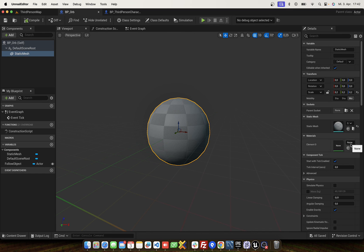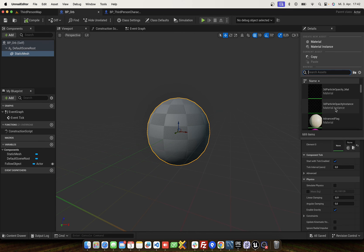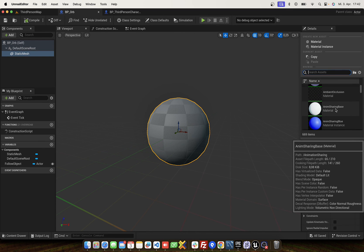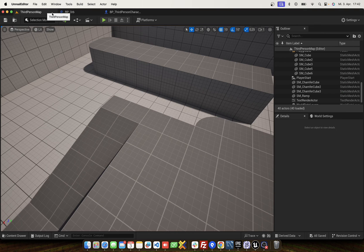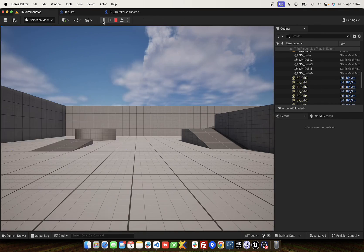You can set a material and play around. Have fun!